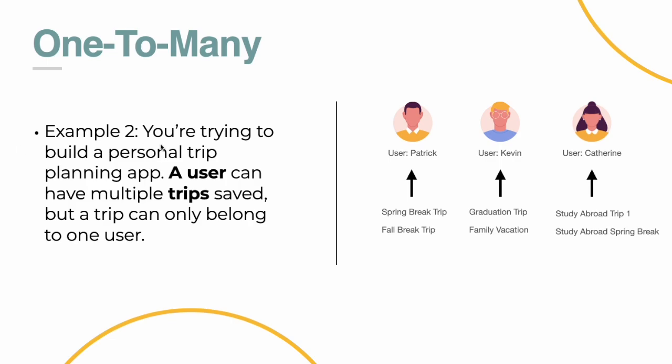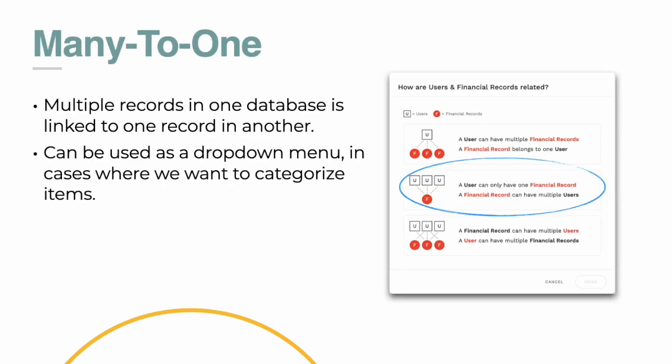A second example, when you're trying to build a personal trip planning app, a user can have multiple trips saved, but a trip can only belong to one user. Patrick can have multiple different trips underneath in his account. Kevin has his own, and Catherine can have these trips saved up. But these trips are multiple trips that link to one person. So this is a one-to-many relationship.